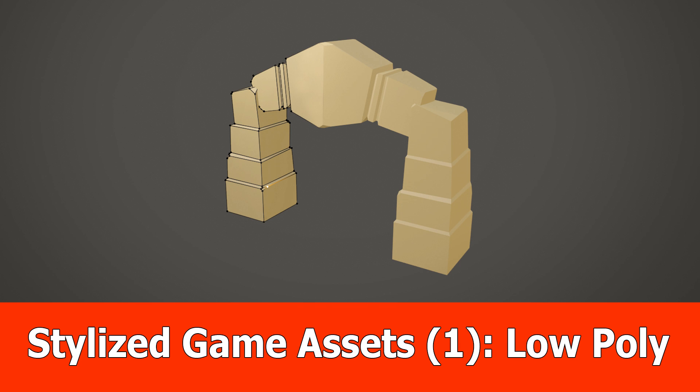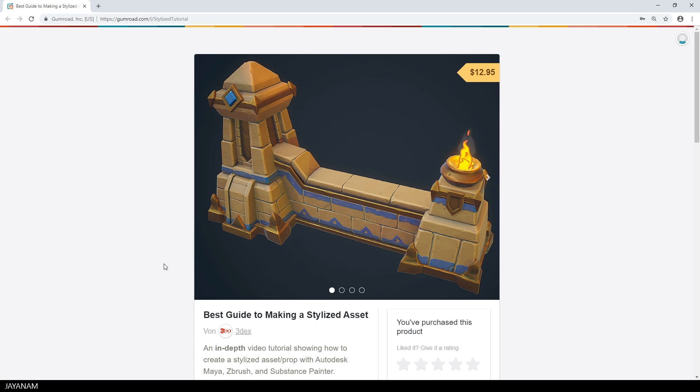Hello guys and welcome to a new tutorial about creating a stylized game asset with Blender, ZBrush and Substance Painter.